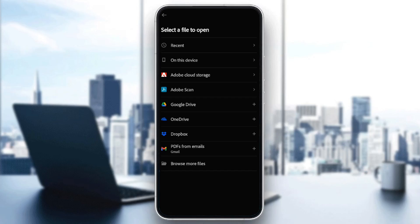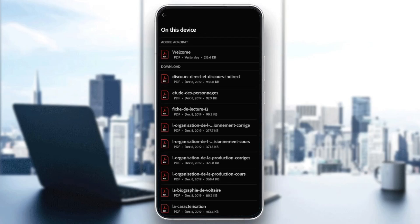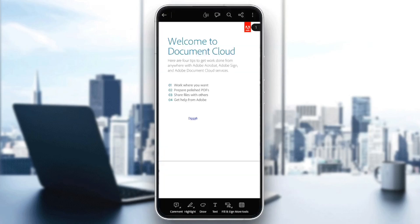You can either select a recent file, a file from this device, from Adobe Cloud Storage, Adobe Scan, Google Drive, and so on. So I'm going to click on from this device. Then I'm going to choose a file. For example, I'm going to choose this PDF.